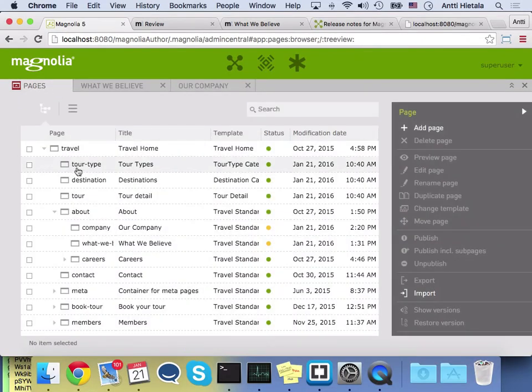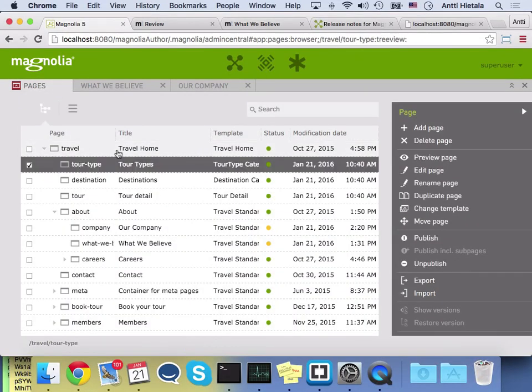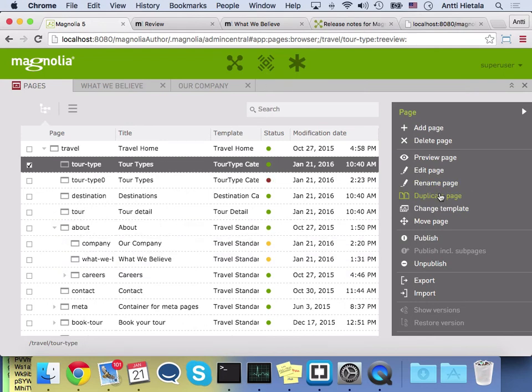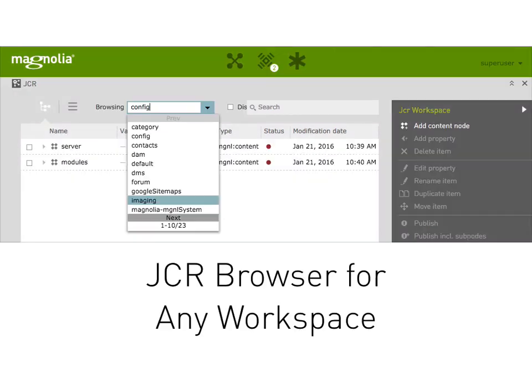When you duplicate an item, such as when I duplicate this page, the duplicate will be created right after the item instead of at the bottom. So here I'm going to duplicate the tour page and there's the clone right there.